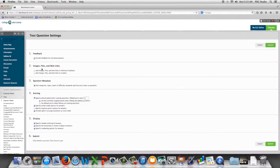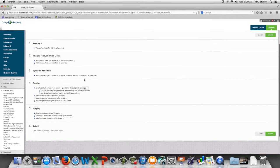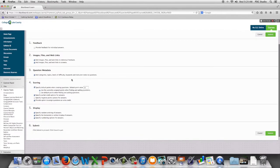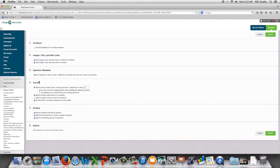If we want to be able to add images, files, and web links into the feedback or into answers. If we want the ability to set up categories, topics, levels of difficulty for our questions, we want to select that.